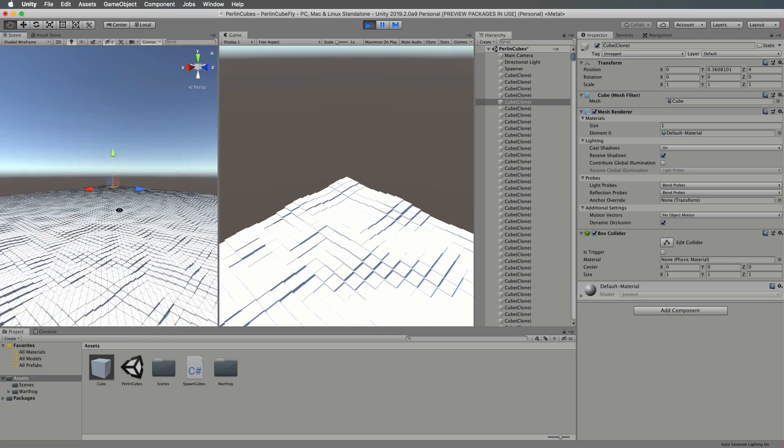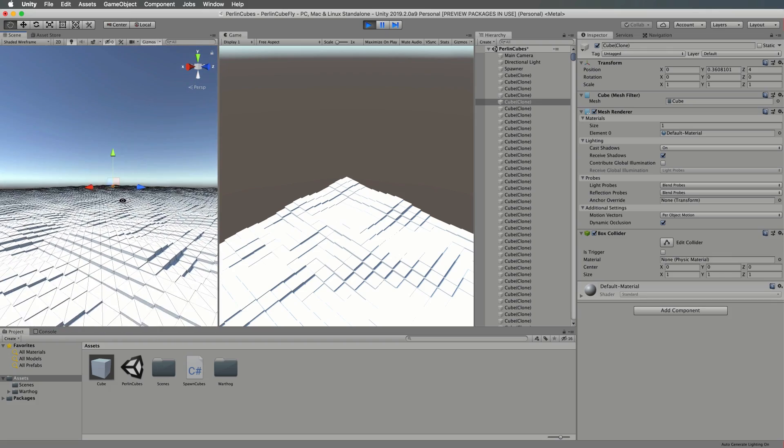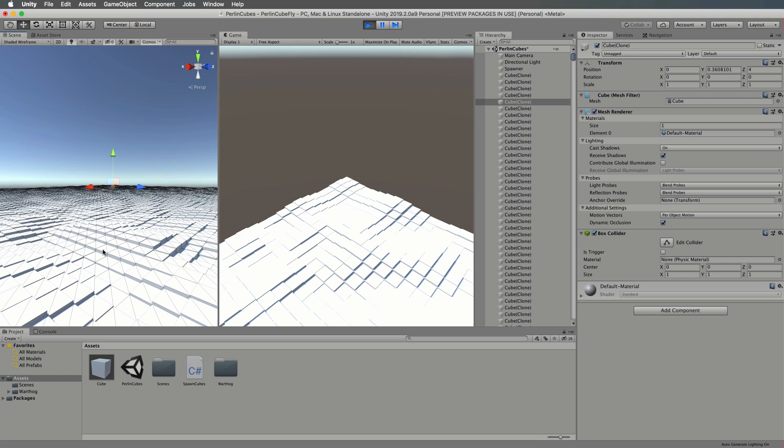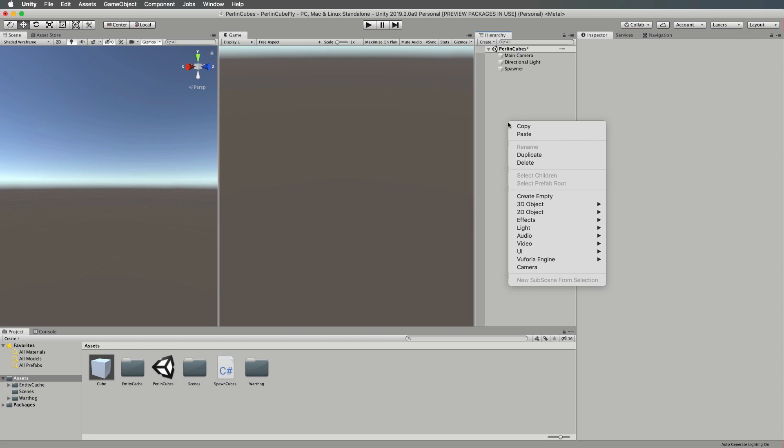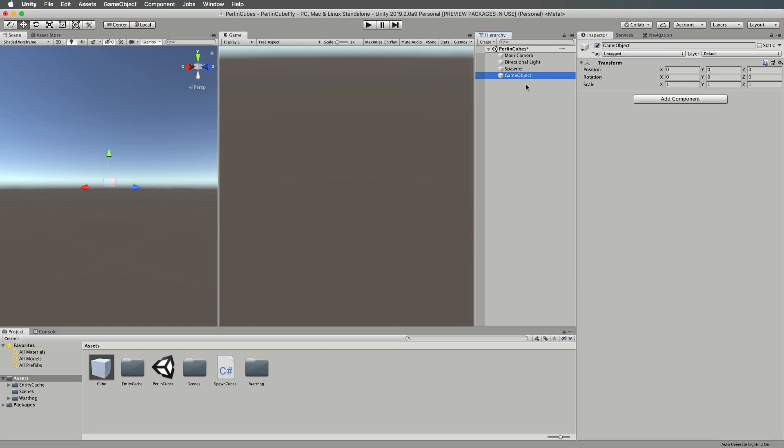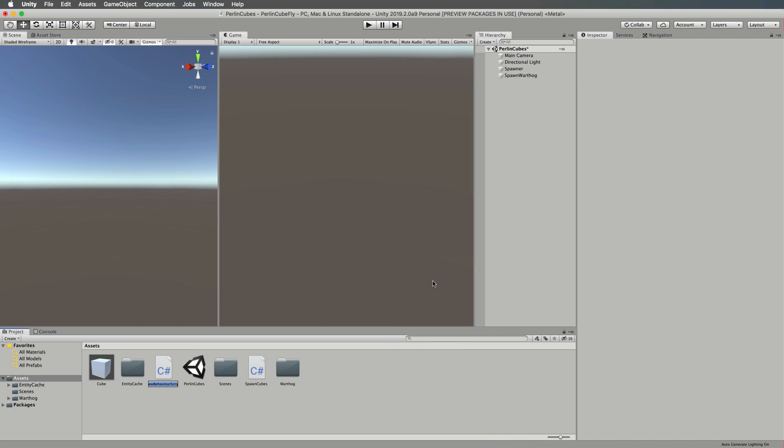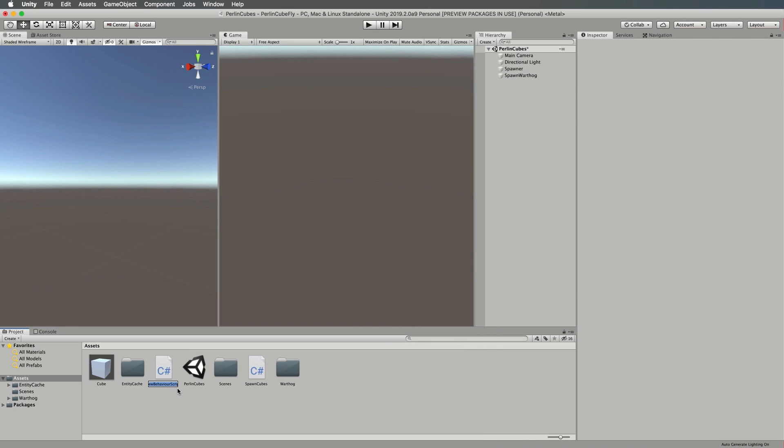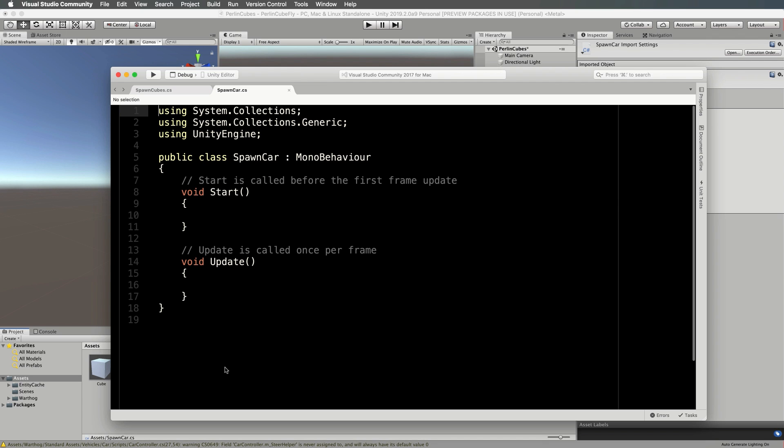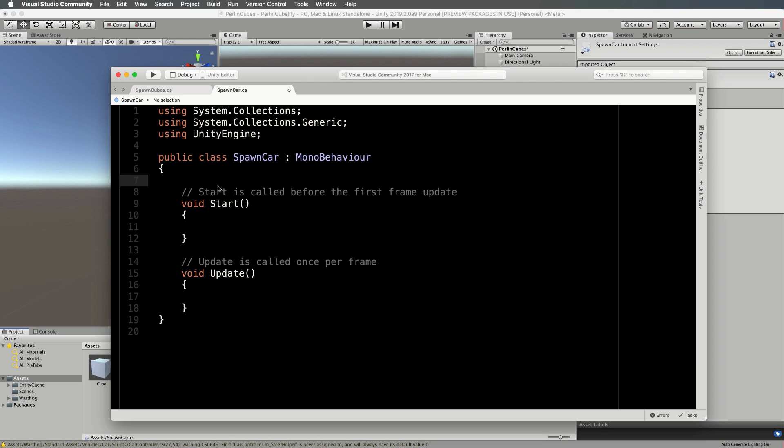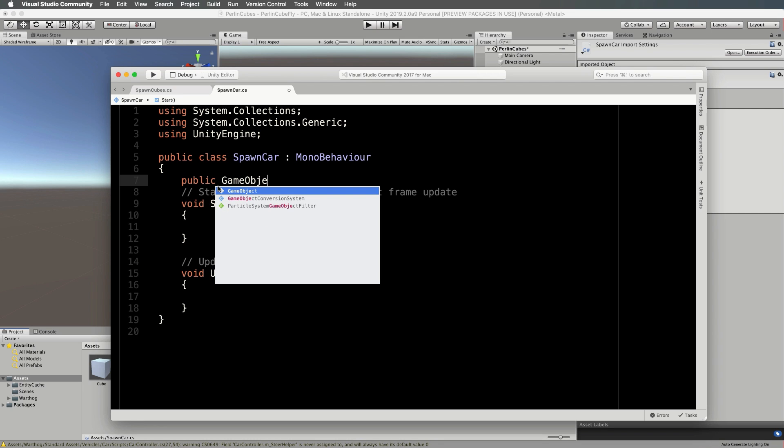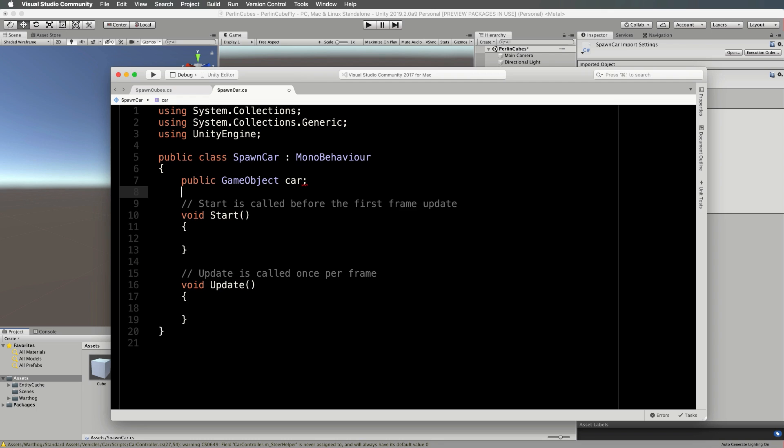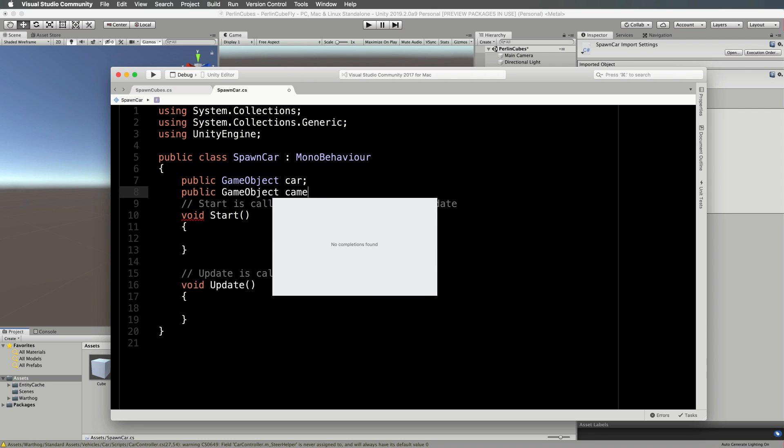It's even more fun if you can drive the warthog around on the surface and check it out from like a third person kind of view. In the hierarchy, right click, create another empty and we will call this our spawn warthog. Down in assets, right click, create a new C sharp script and let's call it spawn car. Open that script up. The script is going to first take into it the car prefab, so public game object car. And we also are going to grab hold of the camera, so object camera.